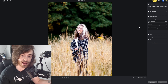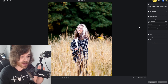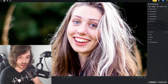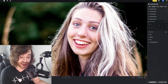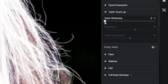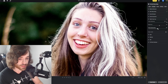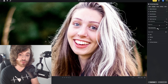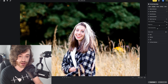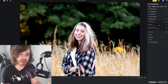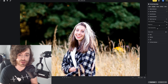On top of all these face settings, we can also quickly touch up upon the teeth. Luckily for the model she has great teeth, but when we punch the slider all the way up, you'll notice it gives the teeth that extra glow of white — which is a little subtle touch, but with all the other editing that we're doing, it makes a huge difference.